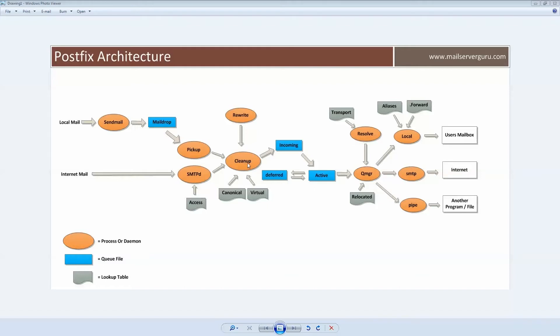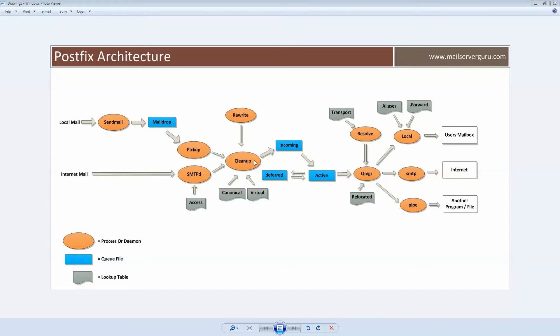The cleanup daemon can be configured to do header and body content inspection with regular expressions. Finally, it places the result as a single file into the incoming queue and notifies the queue manager about the arrival of new mail.